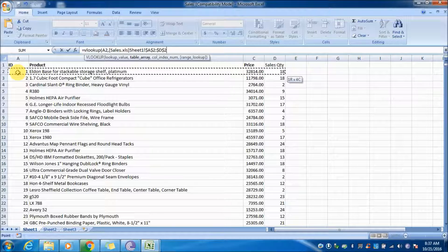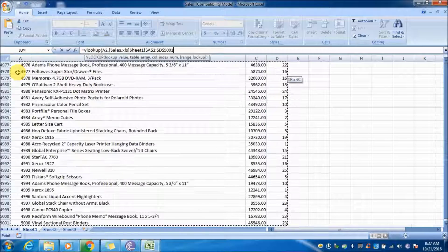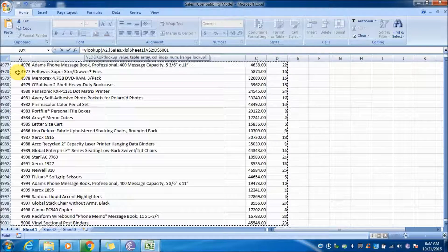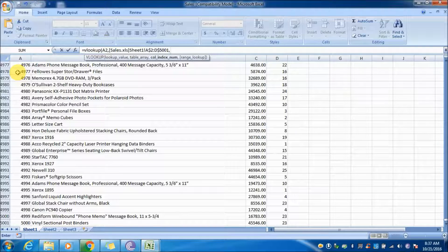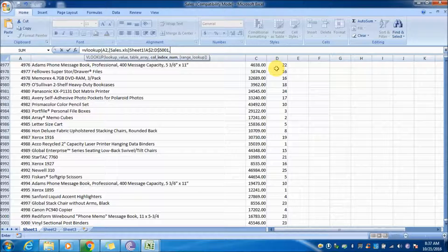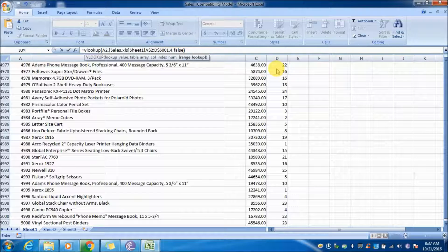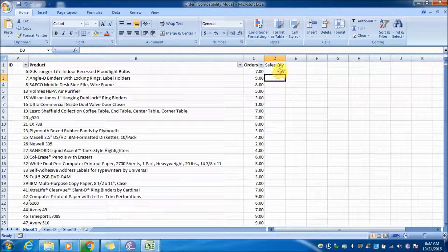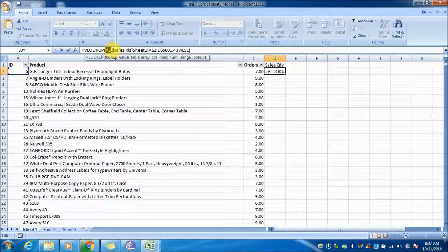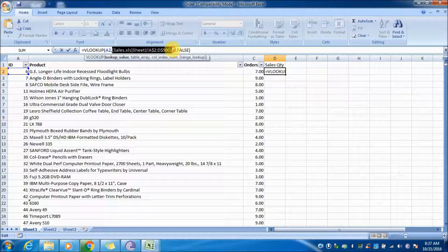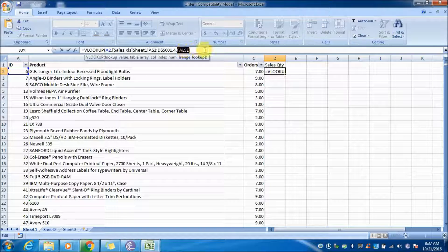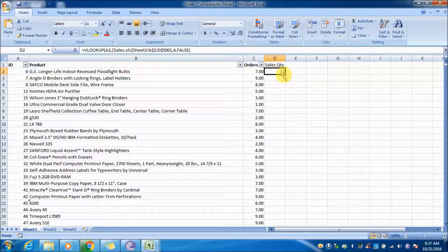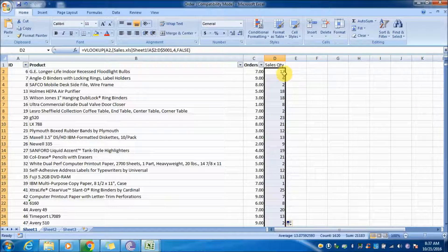Then press down arrow to select all rows. Make sure you press F4 to lock the reference, then put a comma. We need the fourth column, then type false. Double-click on the fill handle to populate the entire data. Now we have orders and sales quantity.